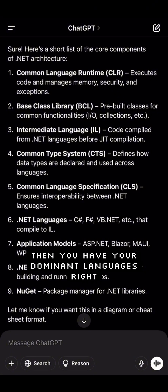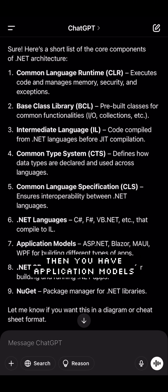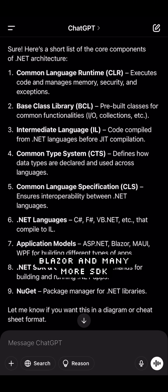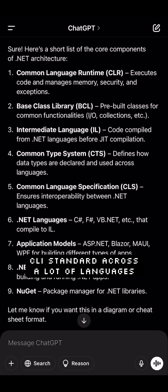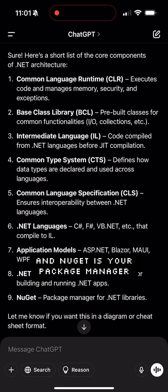Then you have your CTS and CLS — these are rules for the language and they allow for interoperability across the framework. Then you have your .NET languages: C#, F#, VB, and so on. Then you have application models which include MAUI, WPF, MVC, Blazor, and many more.